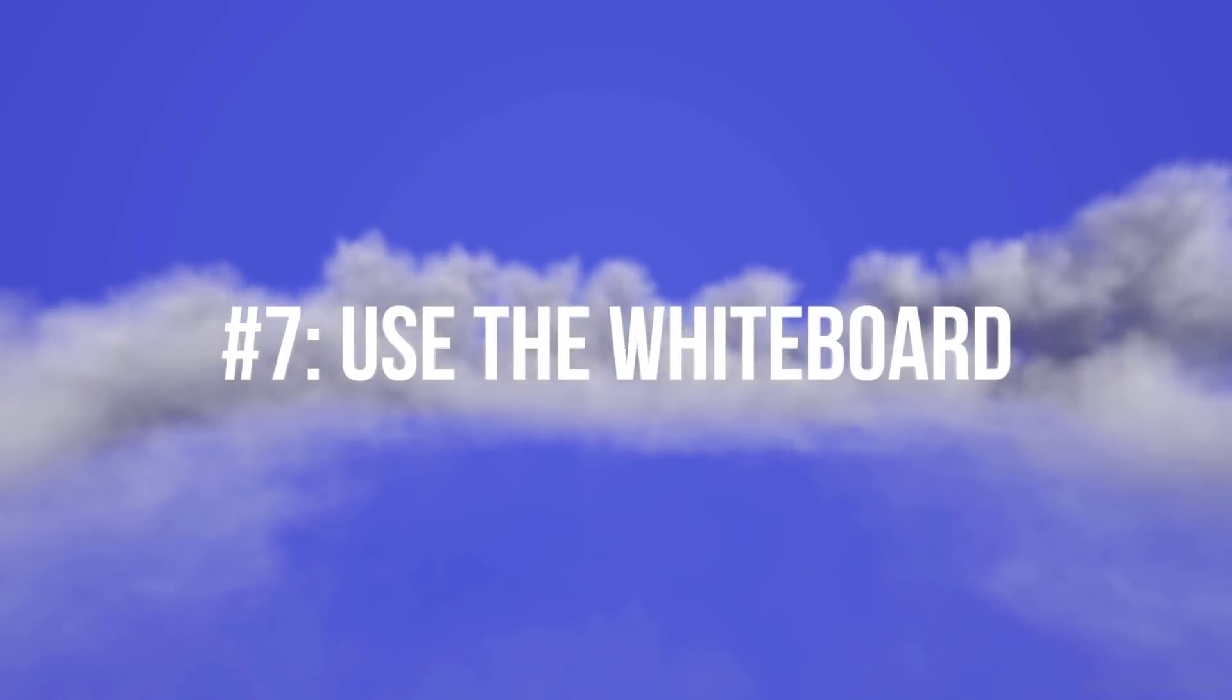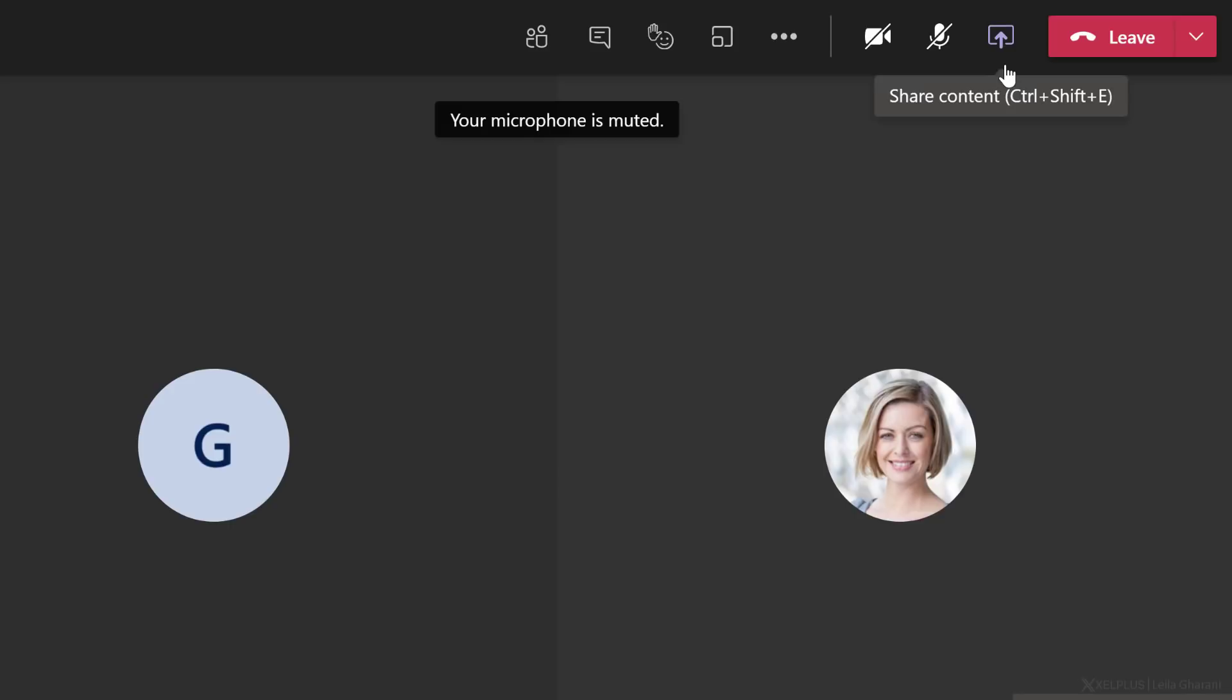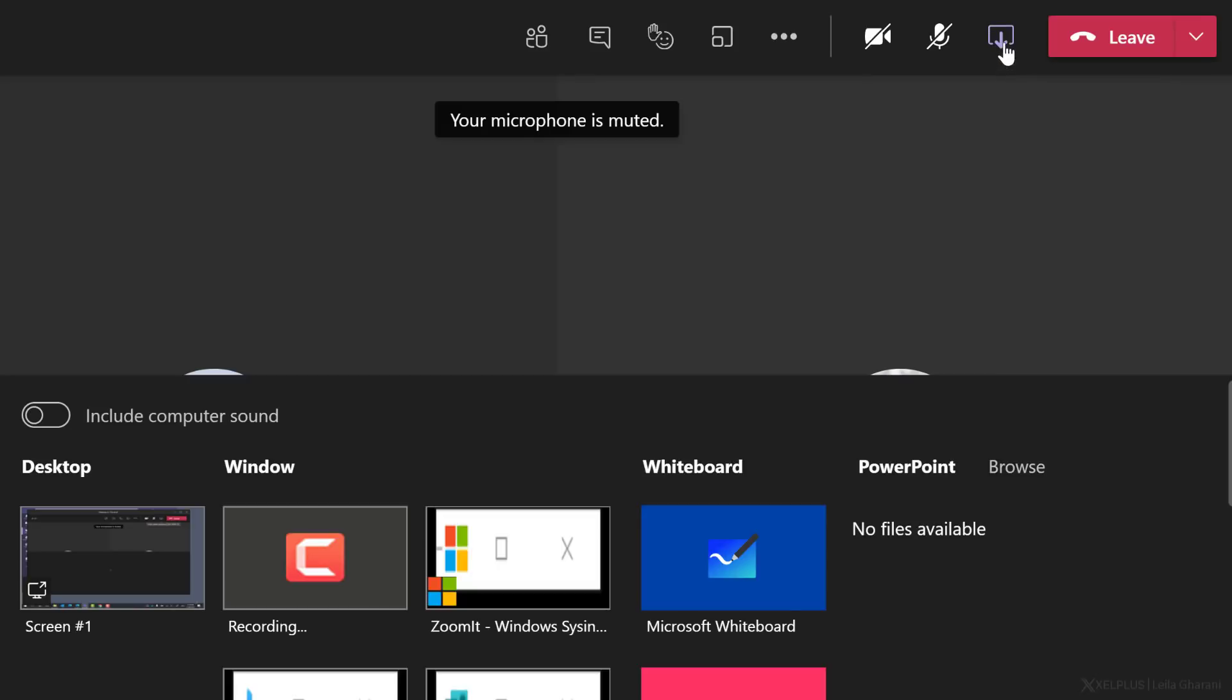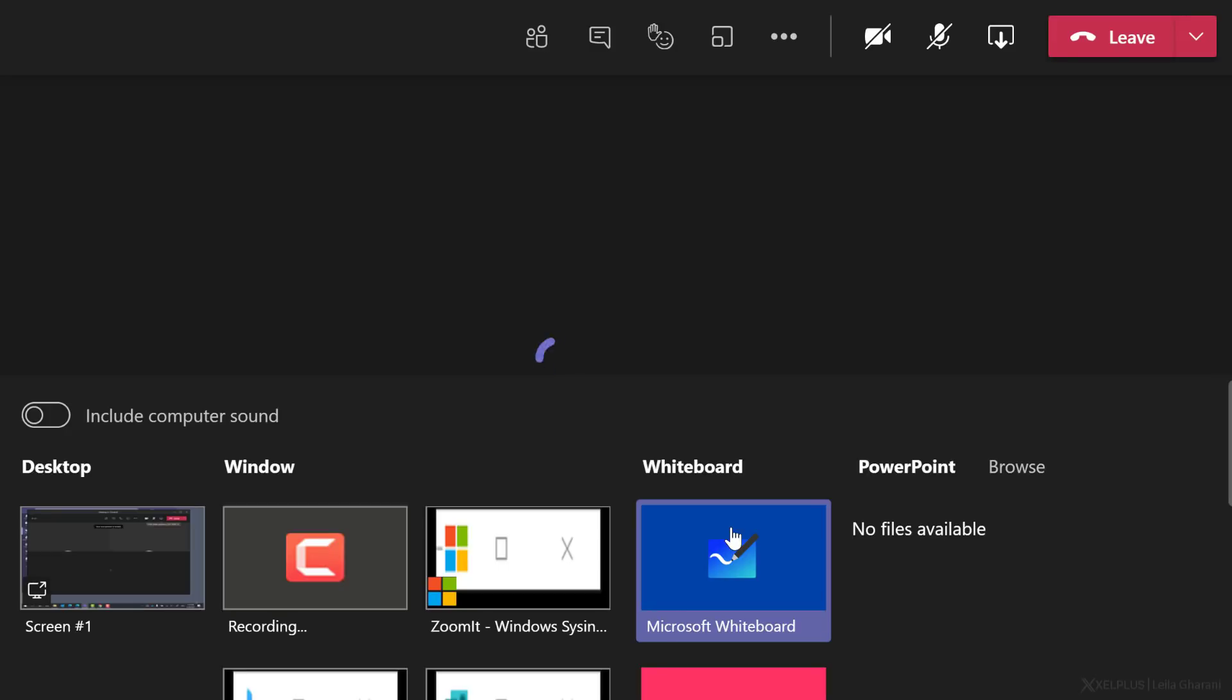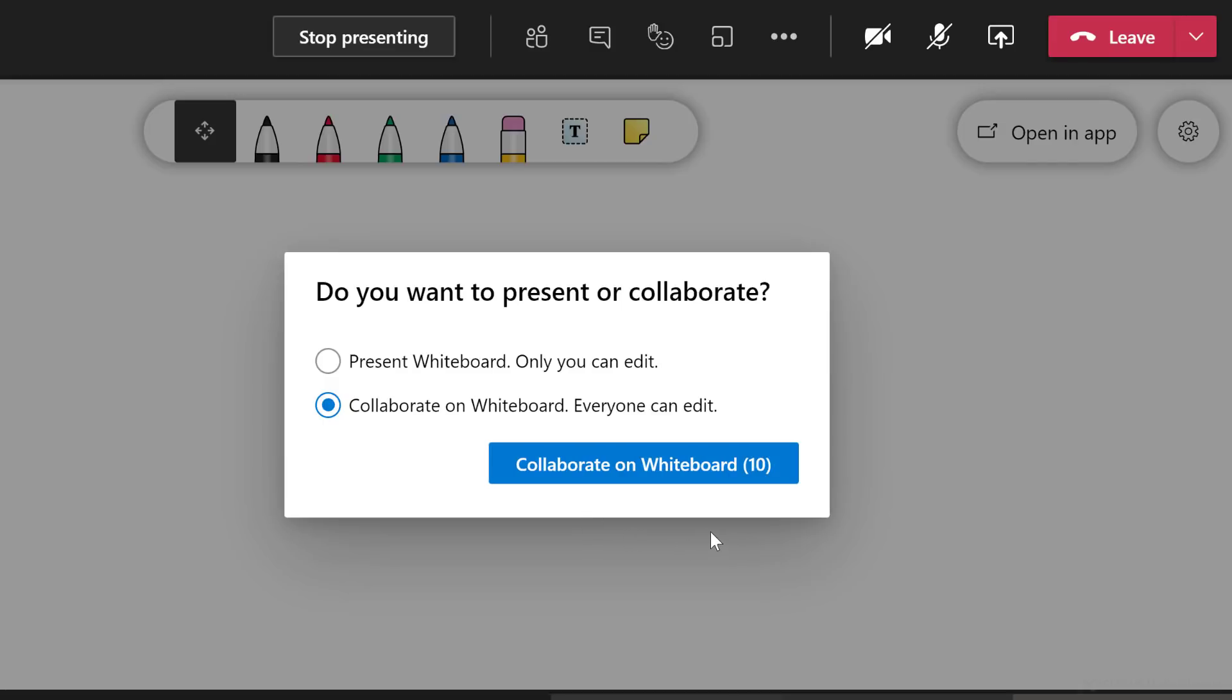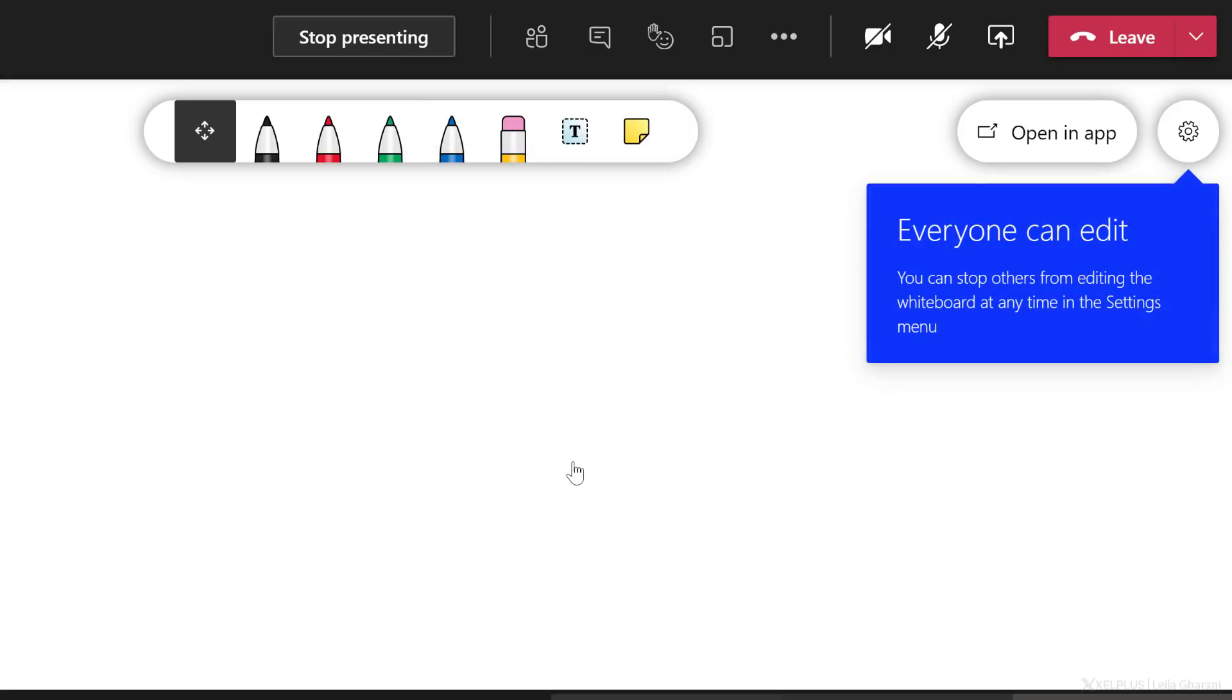Tip number seven, use the whiteboard. When you're in a meeting, you can share the whiteboard with students to allow them to participate more in the meeting. To share the whiteboard, go to share options and select Microsoft whiteboard. Now, the first time you open this in the meeting, you can decide if only you can edit or if you want to collaborate with the students on the whiteboard. We're going to go ahead and collaborate.